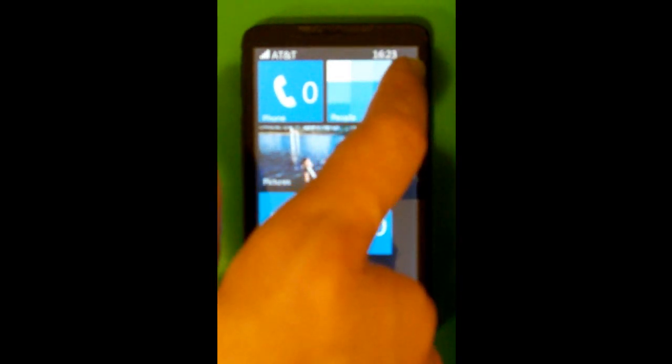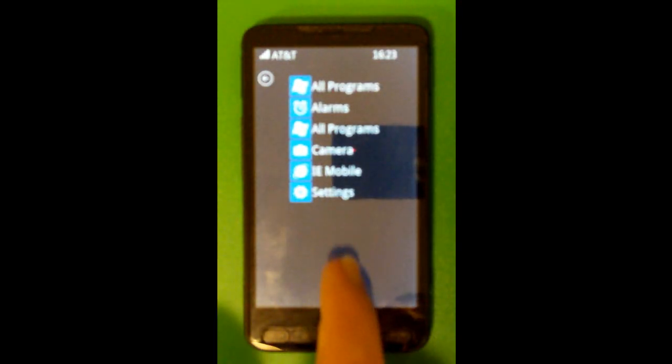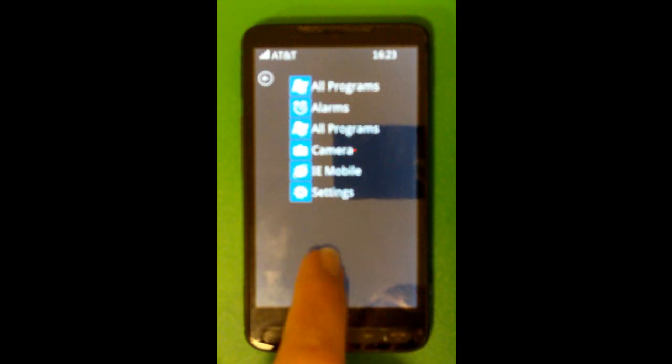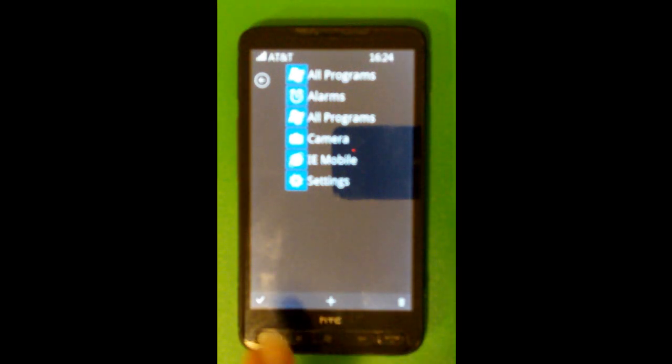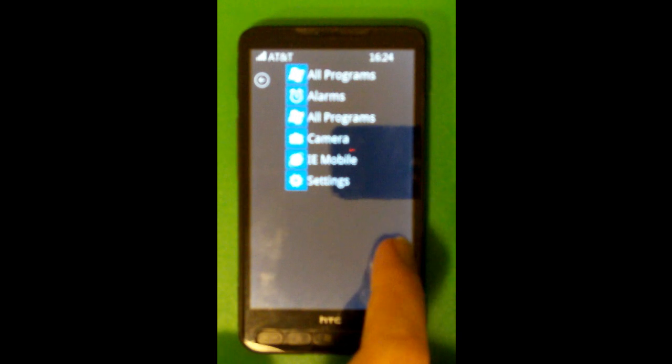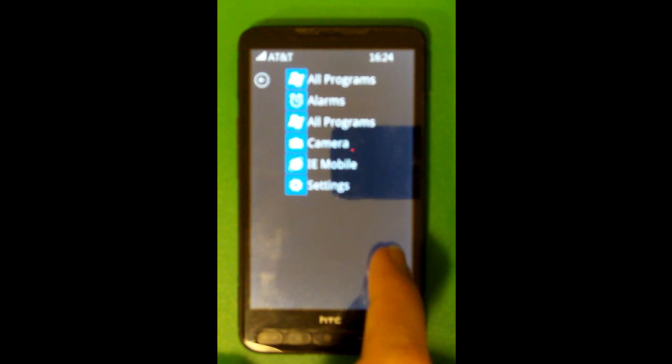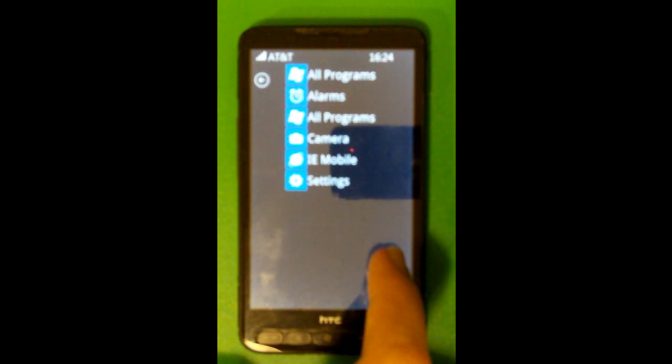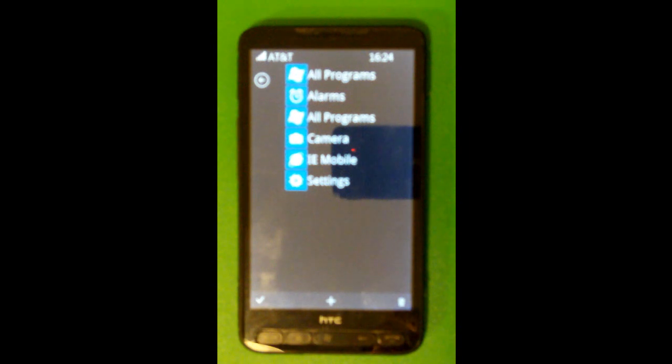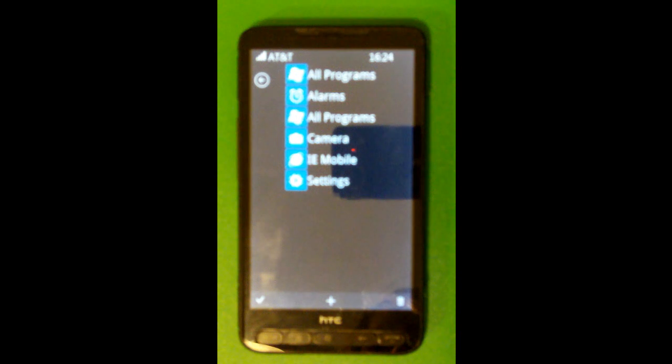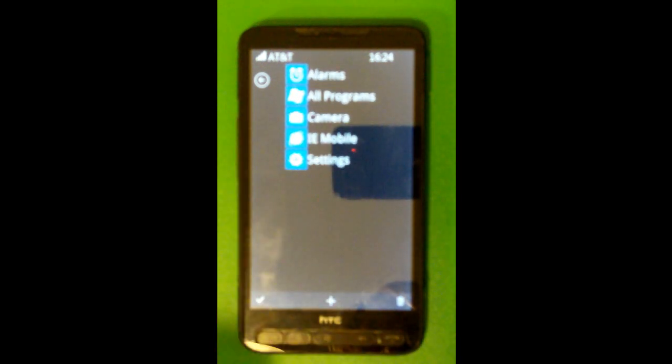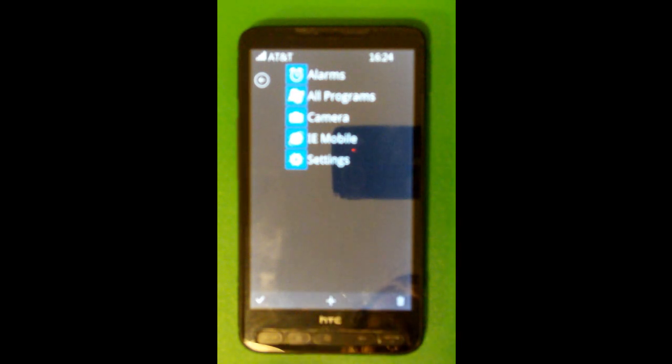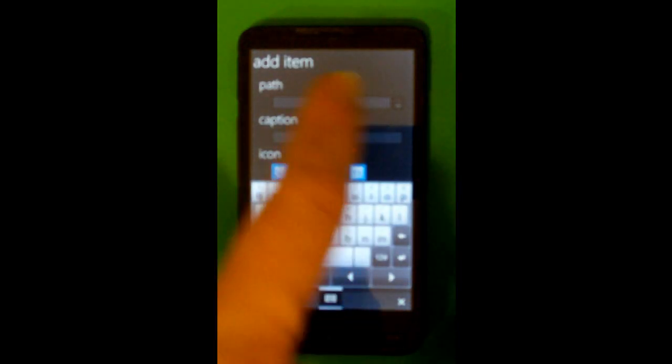Now if I want to add something to the start menu. Or remove something. Alright so. To access the controls here. I simply hold down on part of the screen. And this little menu bar appears on the bottom. Like most of the hubs do. And to delete something. I simply click on the trash can icon. And then click on what I want to delete. For example the extra all programs icon. And then to add something. I can click the check mark button. And it gives me an option for the path.